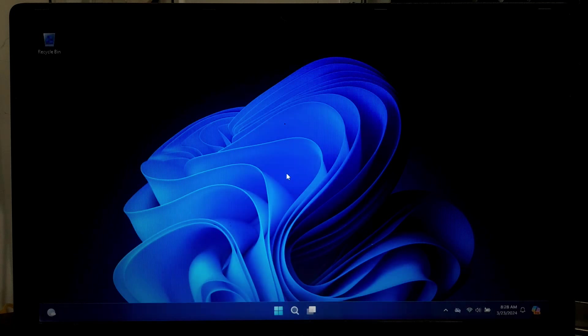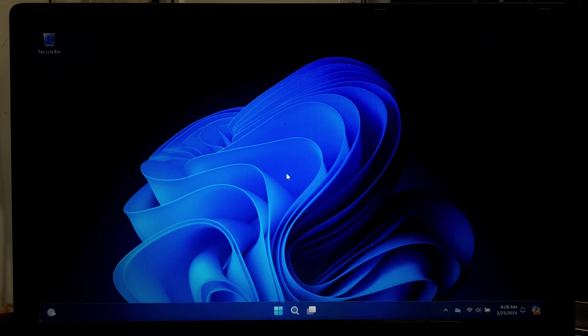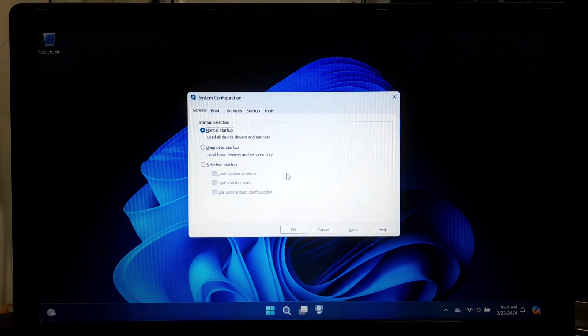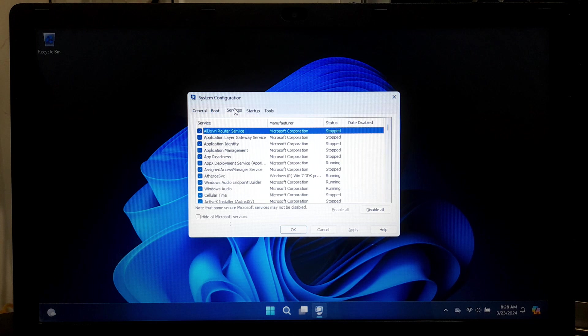To disable unnecessary services and startup programs, press Windows plus R on your keyboard to open the Run dialog. Type 'msconfig' and press Enter. This will open the System Configuration utility. In the System Configuration window, click on the Services tab.